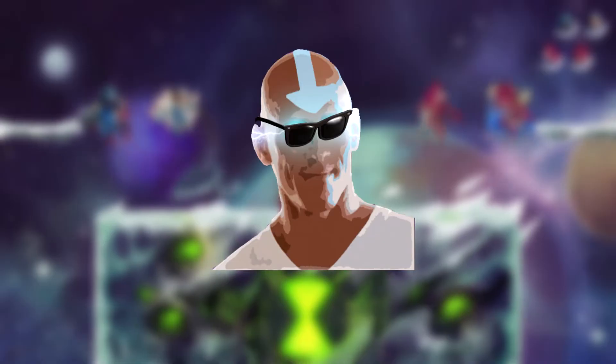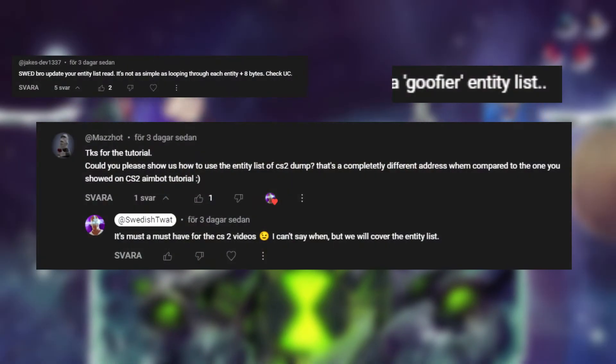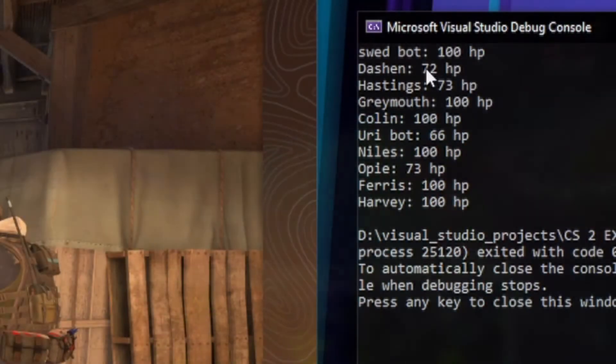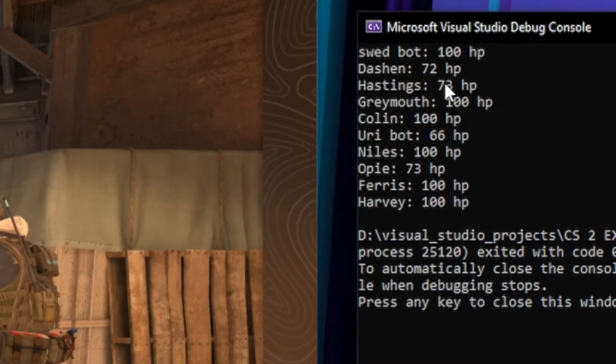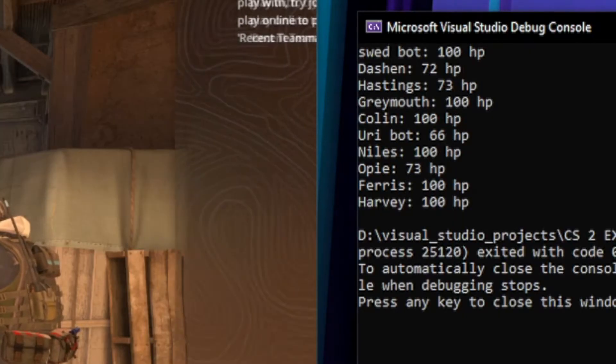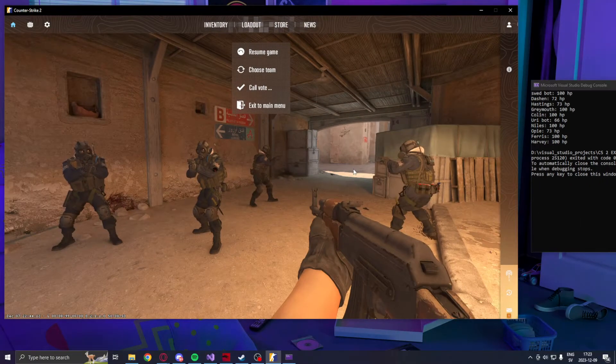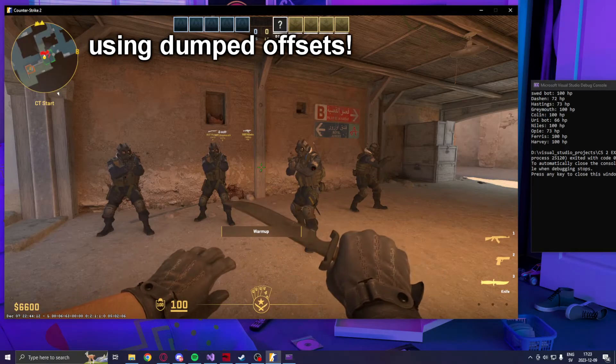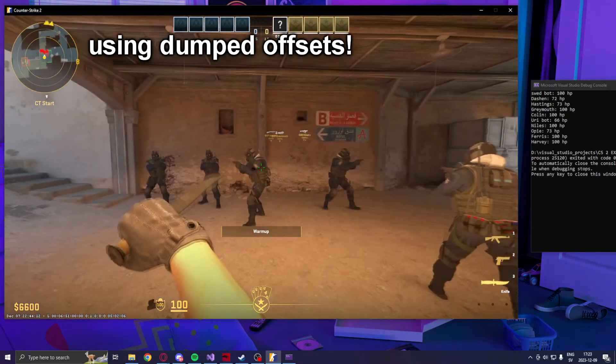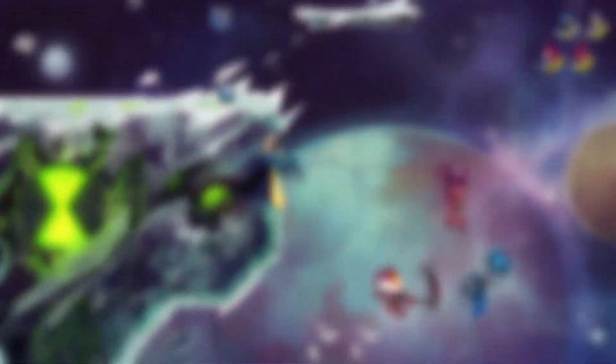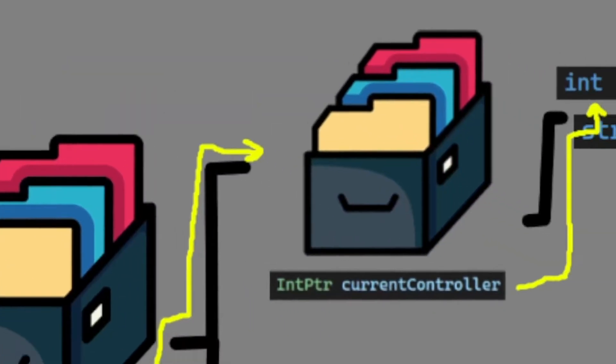Your prayers have been answered. Today you will finally learn how to read the entity list. That's right, you will be able to read the names, health, and whatever else attributes you want from these different entities. We will both visualize the process and write a simple program that prints out these attributes in the console.